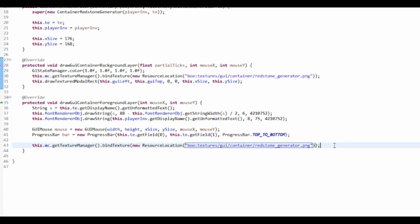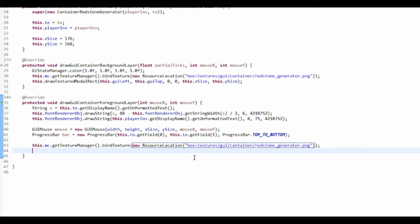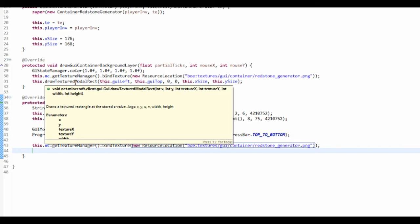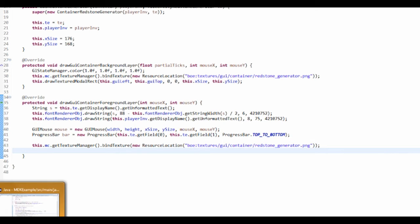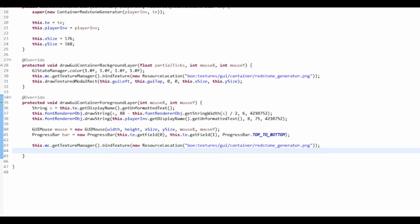But we actually want to draw a textured model rectangle which will go on top. So I'll just show you my texture to begin with. So if we just locate my texture that I've made, this texture right here.